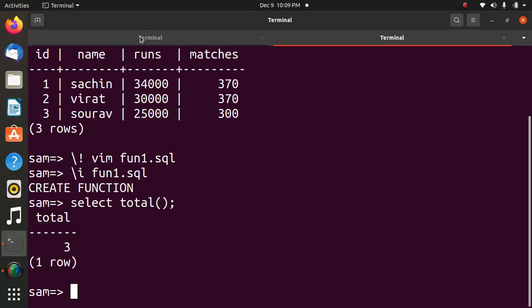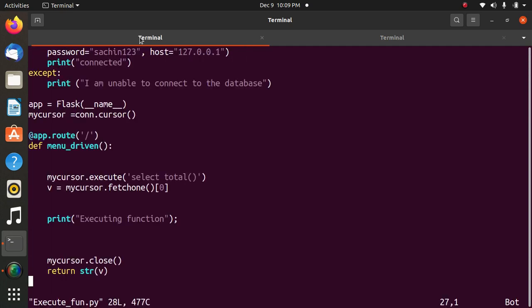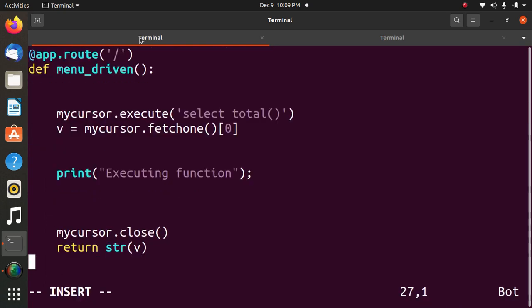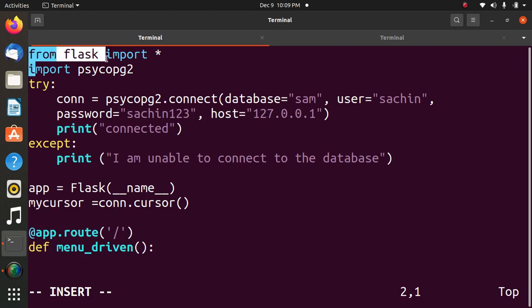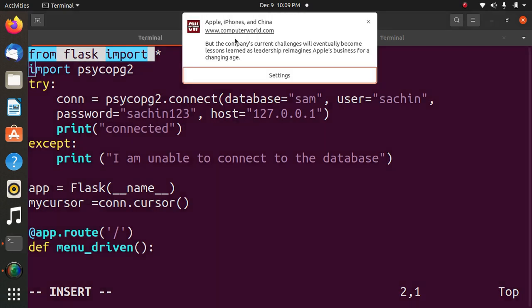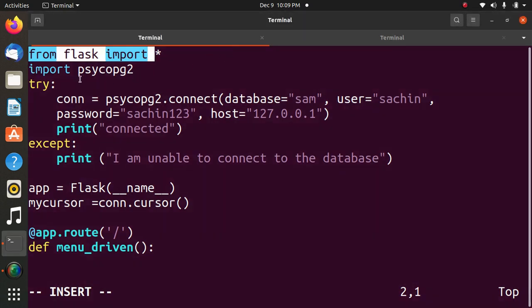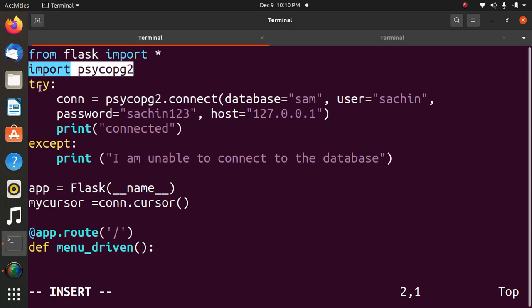Now we will go through the Flask Python file. First statement, from Flask import Flask. It is used to import Flask module. Second statement, import psycopg2. It is used for connectivity of Flask with Postgres.